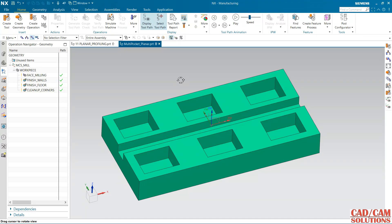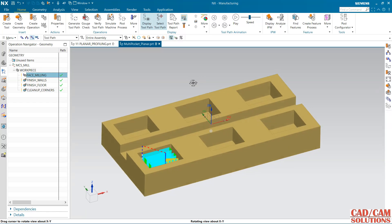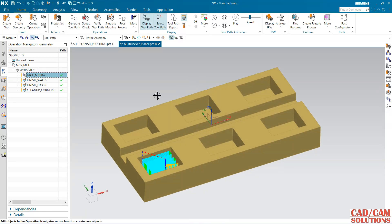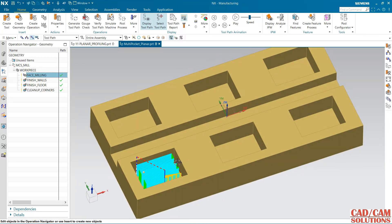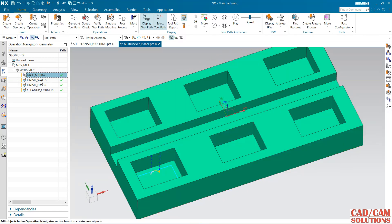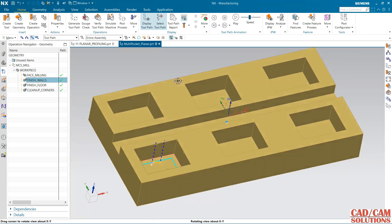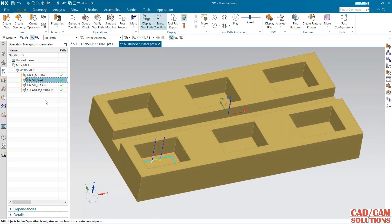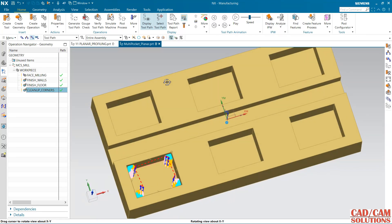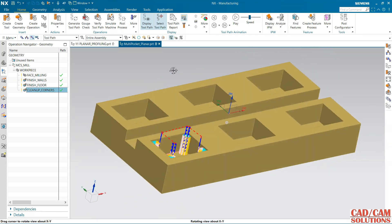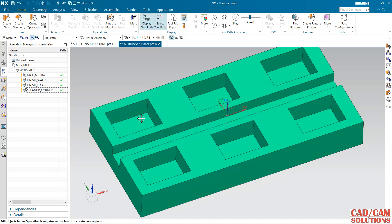Hello friends, in this lecture we will see some rest of the options in planar milling. I have done one floor and wall operation in this pocket and one finish wall, finish floor, and for the corner this cleanup corner. So let's see how to do all this operation in this pocket.